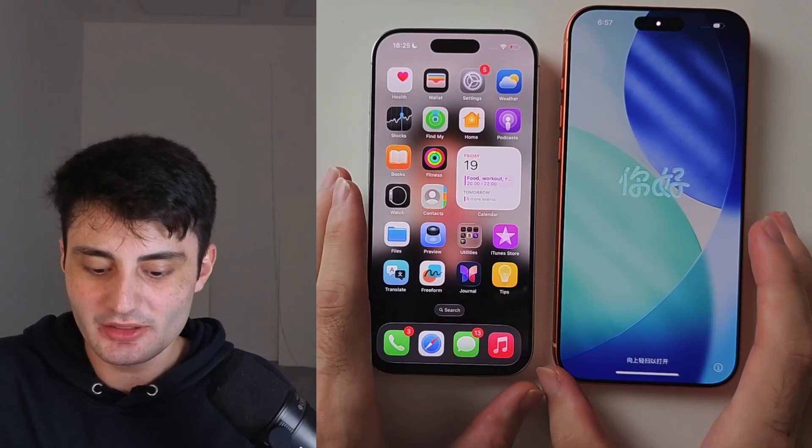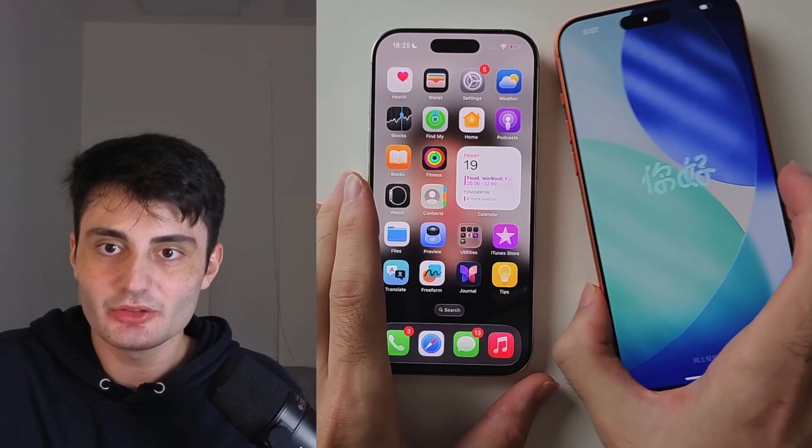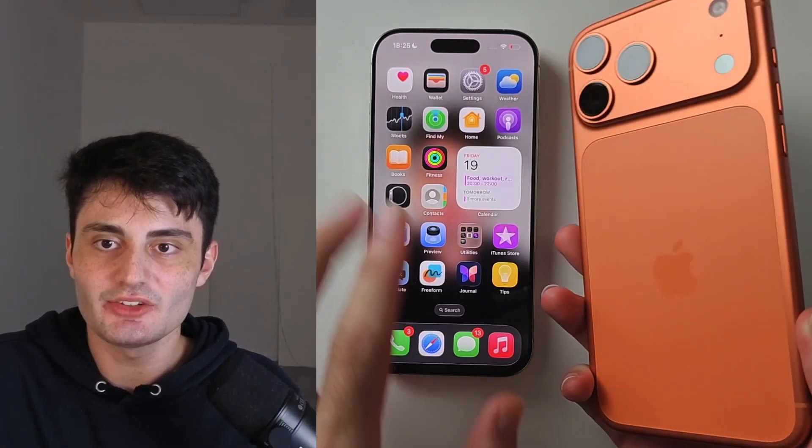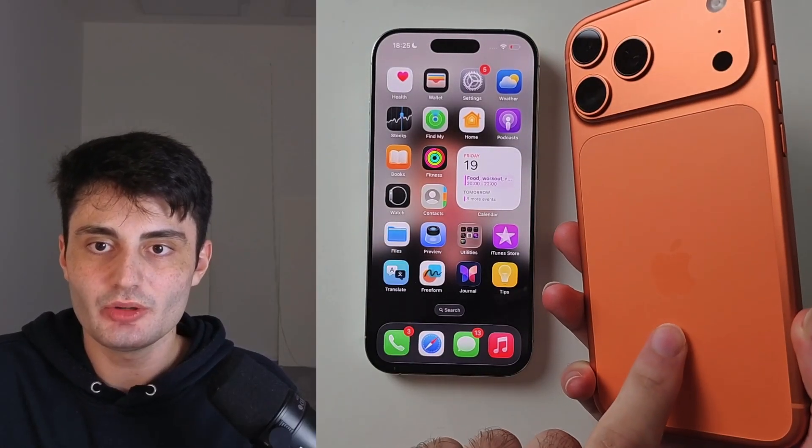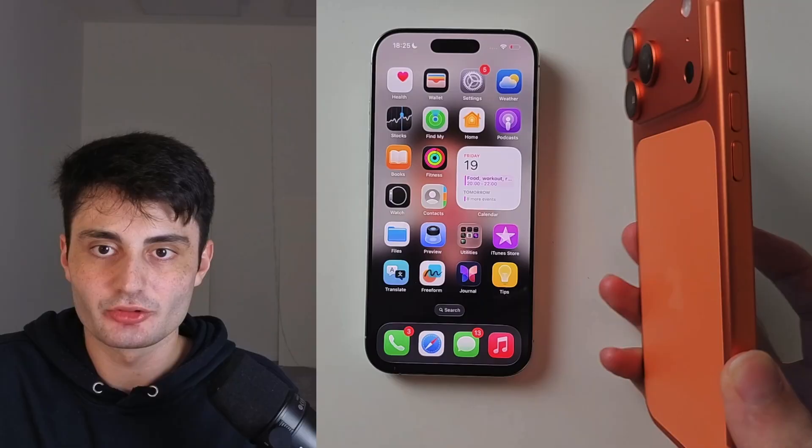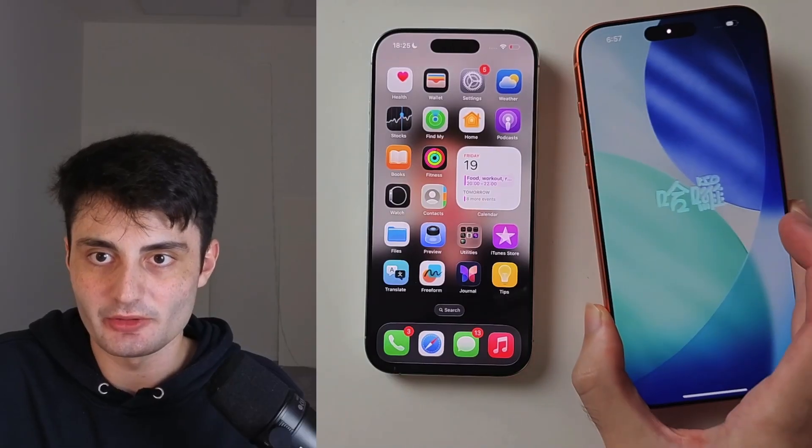Welcome everyone. Here is how to transfer data to a new iPhone from your old iPhone.